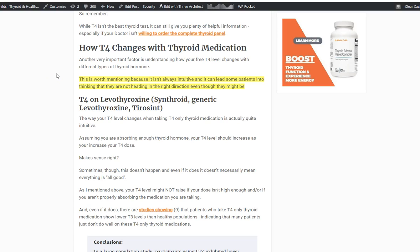Hey guys, it's Dr. Childs here, and today we're going to talk about how your free T4 changes depending on the type of thyroid medication that you are using. This is really important because a lot of people base their thyroid medication dosing off of their free T4. We're going to break it down into three main sections: T4-only thyroid medications, T4 plus T3 combo medications focusing predominantly on natural desiccated thyroid, and how T3 impacts your free T4 level.